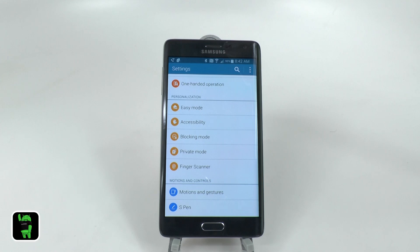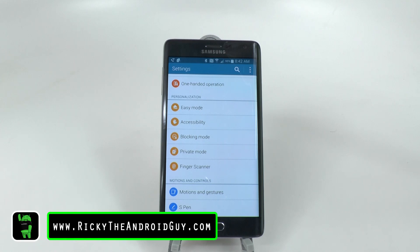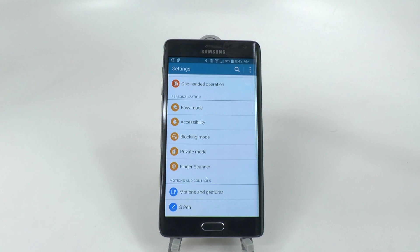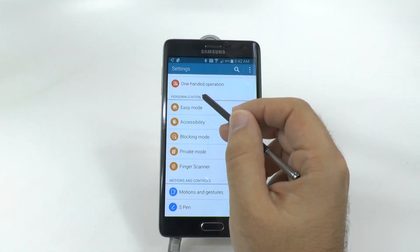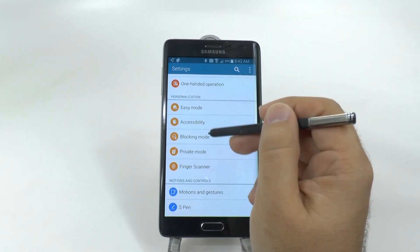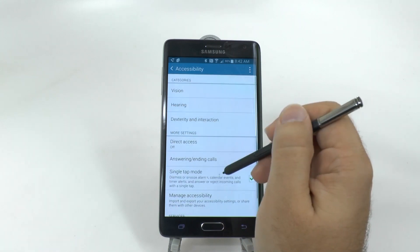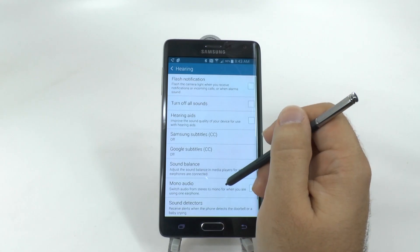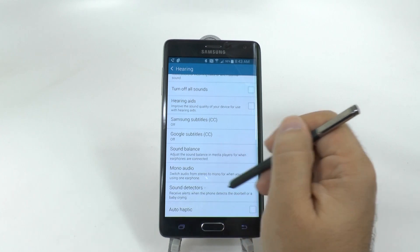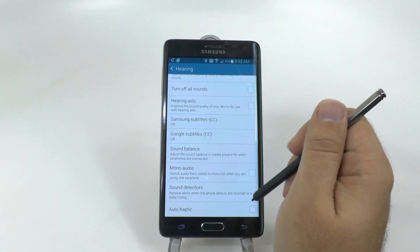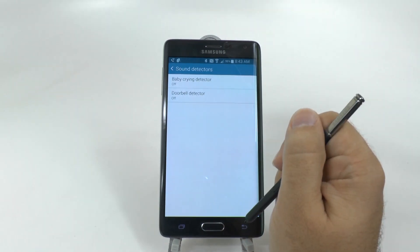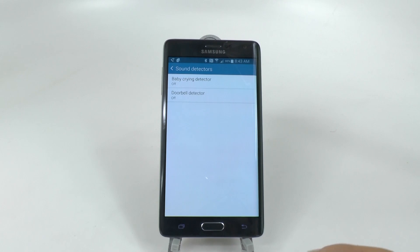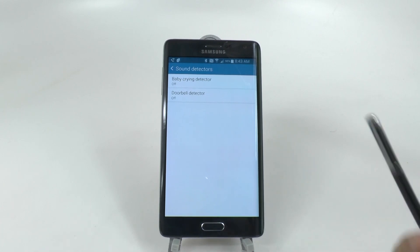The next hidden feature comes from Accessibility. Under Personalization in the Settings section, go to Accessibility, then under Hearing, you will find Sound Detectors. The Note Edge can actually detect two different types of sounds in conjunction with a Gear watch.